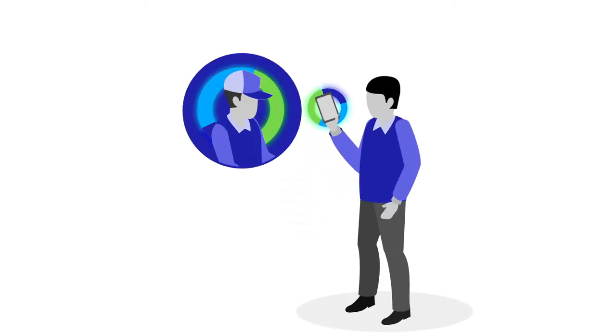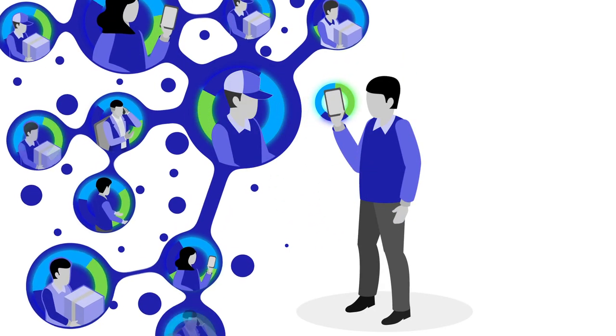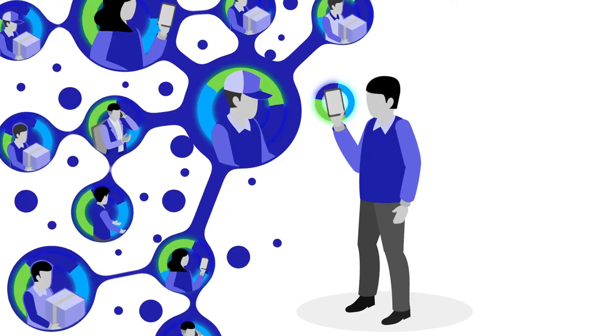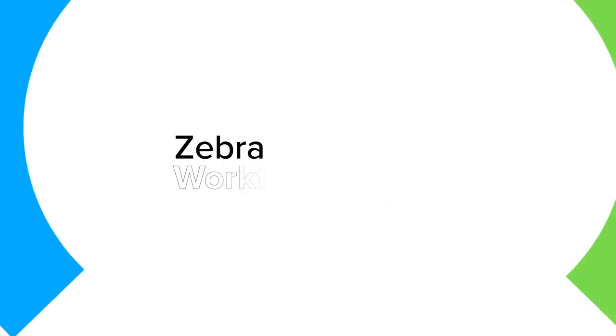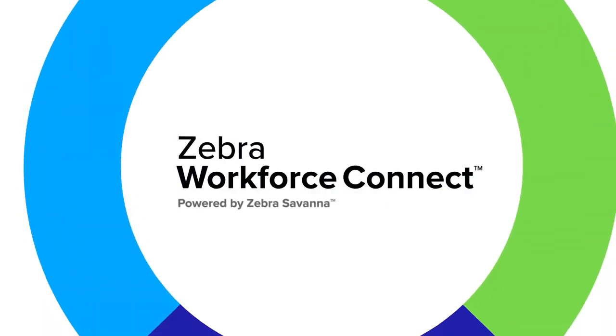Now you're connected one-to-one and one-to-many, fueling a continuous flow of information. That's the unified power of Workforce Connect.